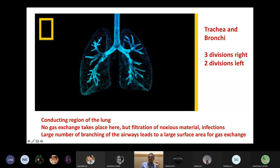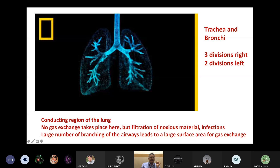Air moves into the right and left lung. The right lung has three divisions — upper lobe, middle lobe, and lower lobe — and the left has two. No gas exchange takes place in the large airways, but filtration of noxious material and infections occurs there. Looking at the surface area of the lung, it covers a tennis court — such a large surface area maintained within the chest cavity. That surface area helps in gas exchange.